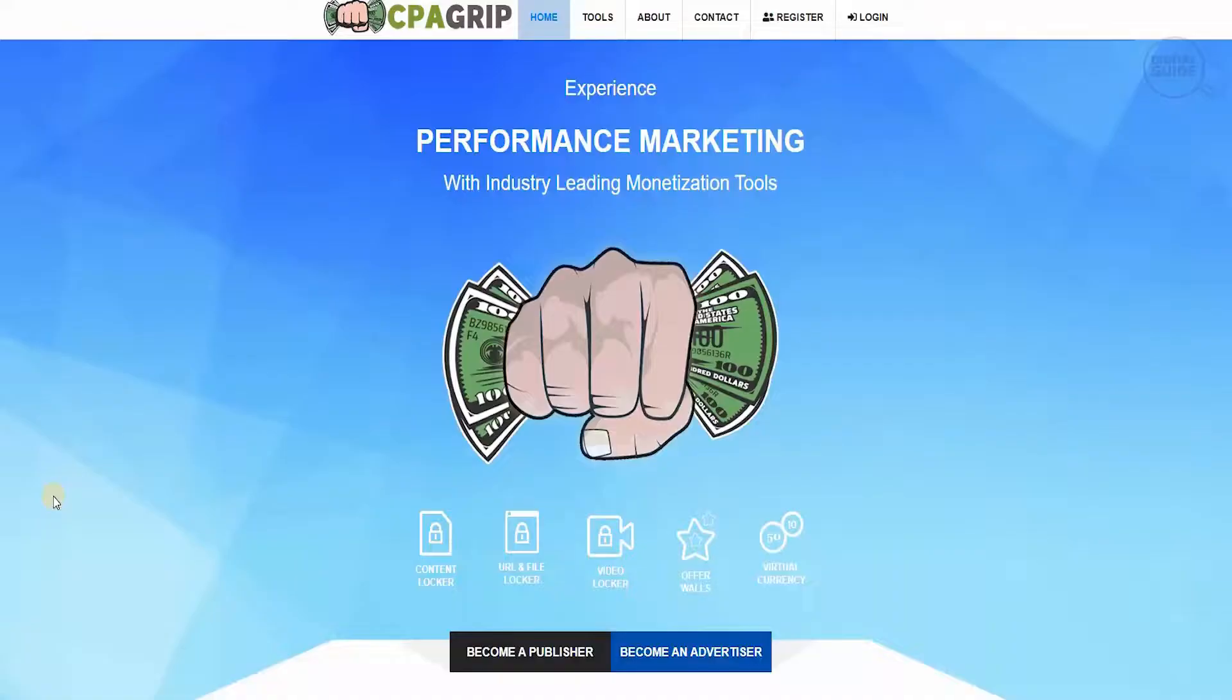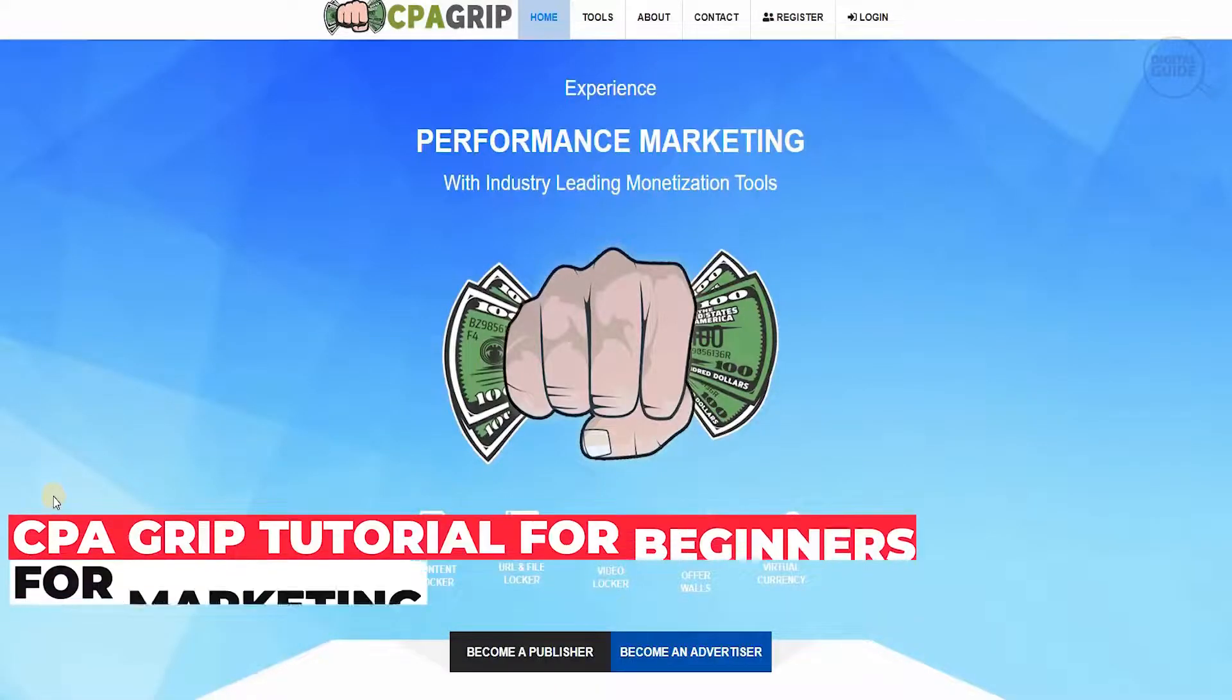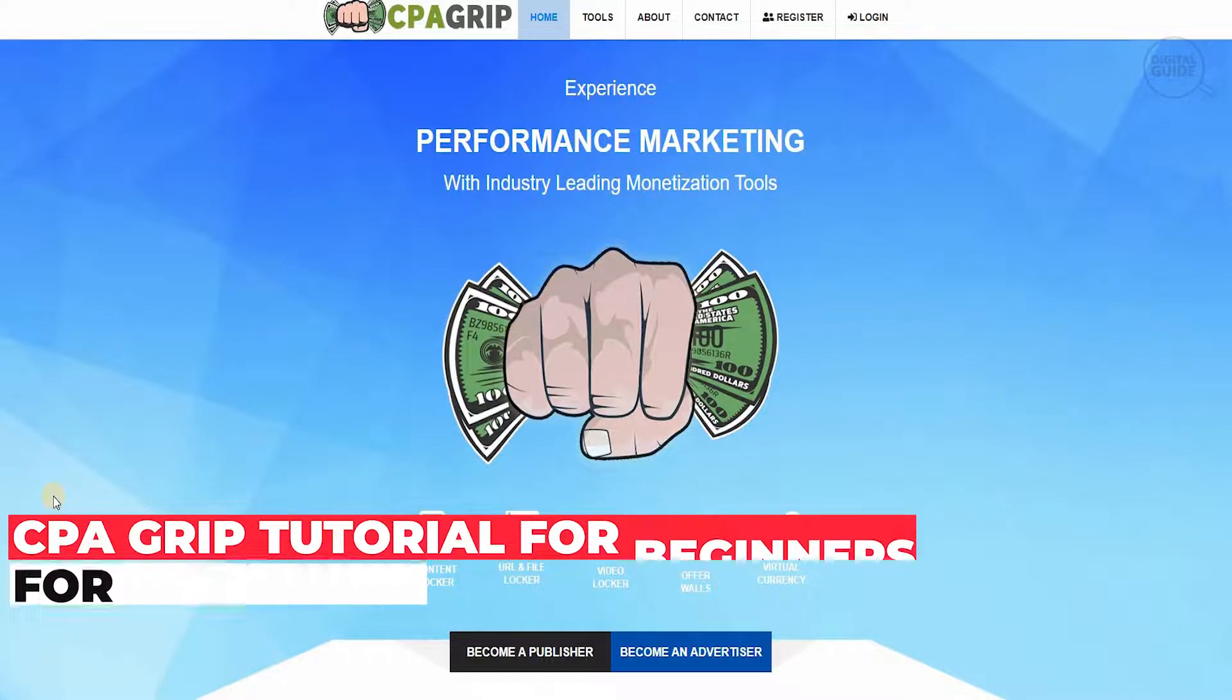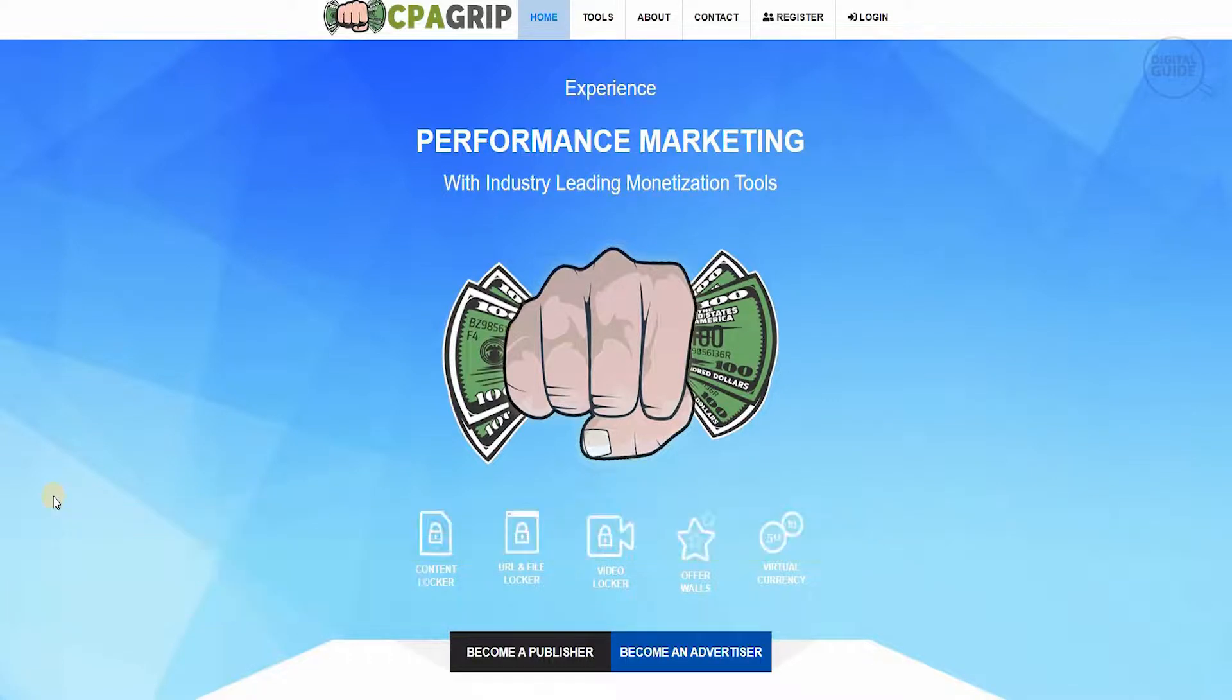Welcome to the channel guys. Today I'm going to talk about CPA Grip. This is a leading tool online right now which a lot of individuals and organizations are using.